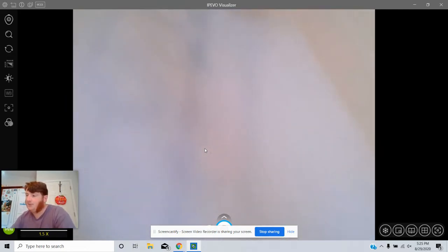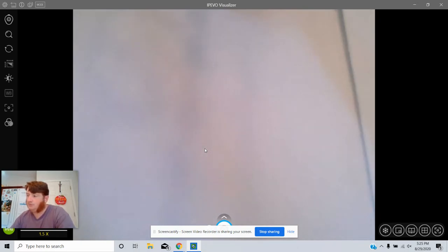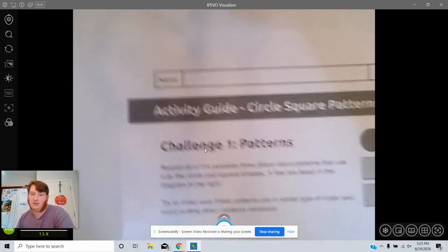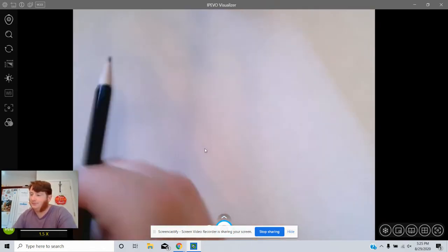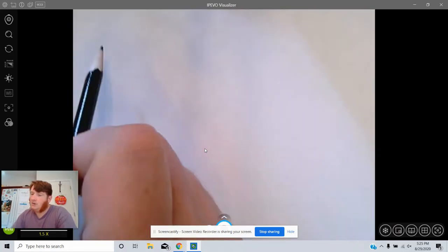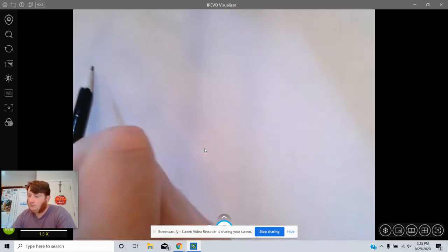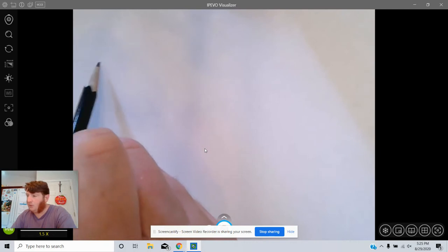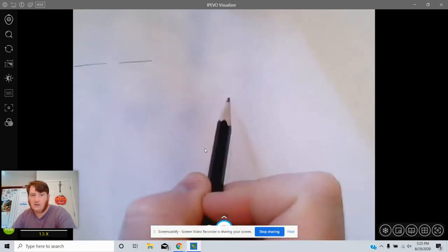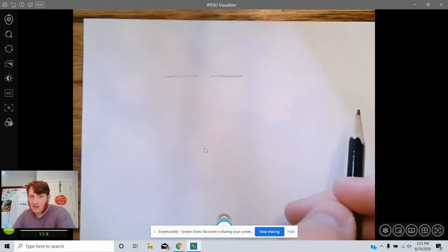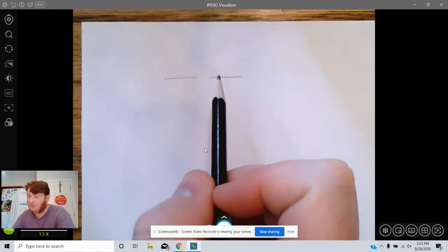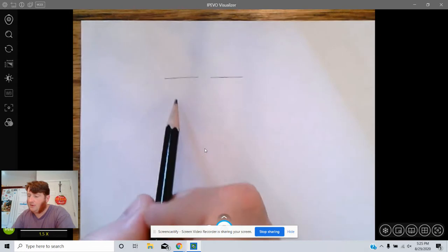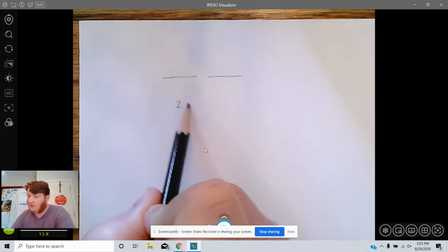Before I talk about it using the piece of paper, I want to just kind of talk in general. So let's suppose there were only two slots and there were only two symbols, circles and squares.